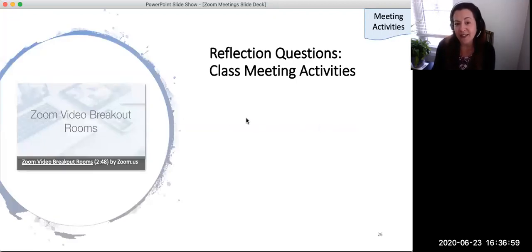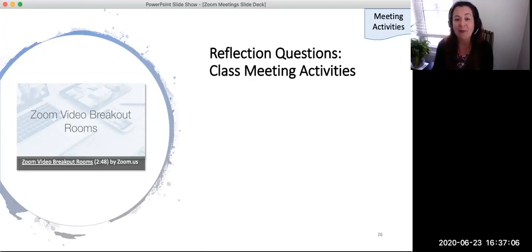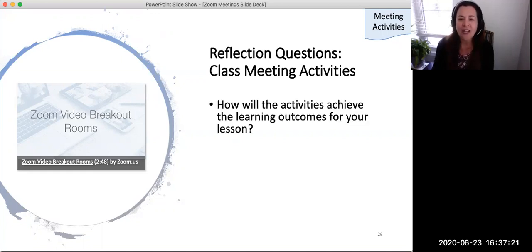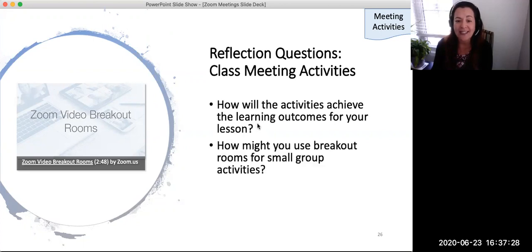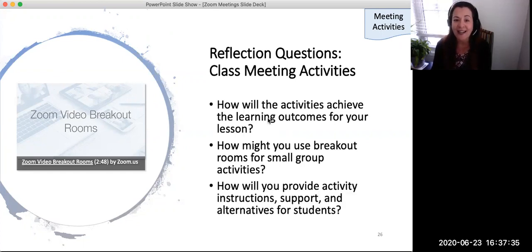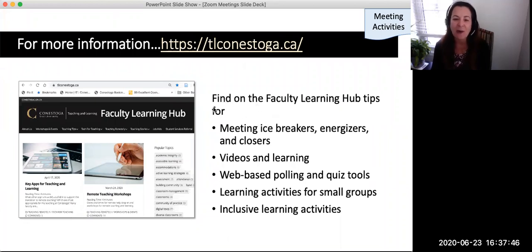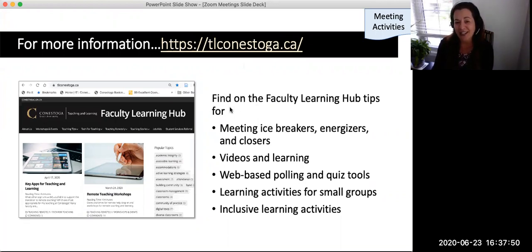Now that you've seen a range of different possible large and small group activities in Zoom using different tools, I invite you to pause this video for two minutes of brief reflection. Conduct a Google search for 'breakout rooms in Zoom' or find the link on the link list. Using an electronic document or on a piece of paper, answer the following questions: Will your lesson be structured, semi-structured, open, or a combination? How will the activities achieve the learning outcomes for your lesson? How might you use breakout rooms for small group activities? How will you provide lesson instructions, support, and alternatives for students? For more information on group activities for learning, remote icebreakers, videos, polling, quizzes, and inclusive design, visit the Faculty Learning Hub for tips.